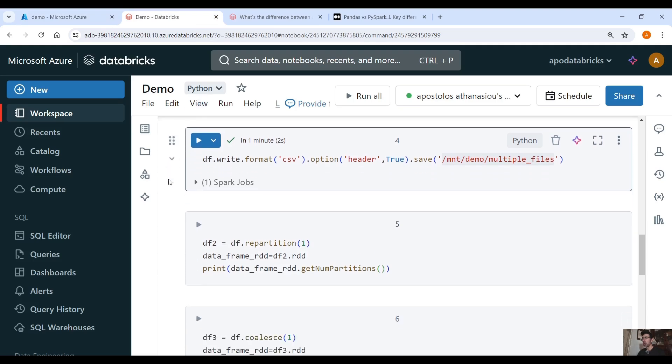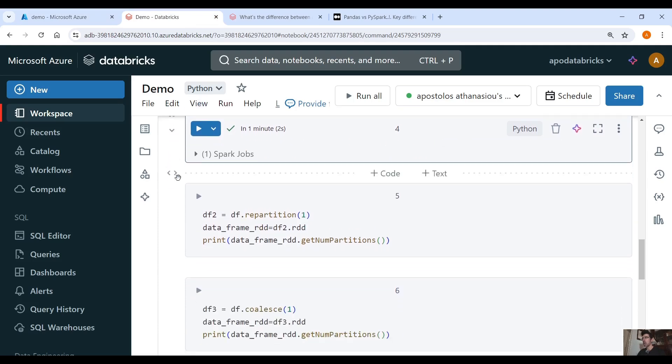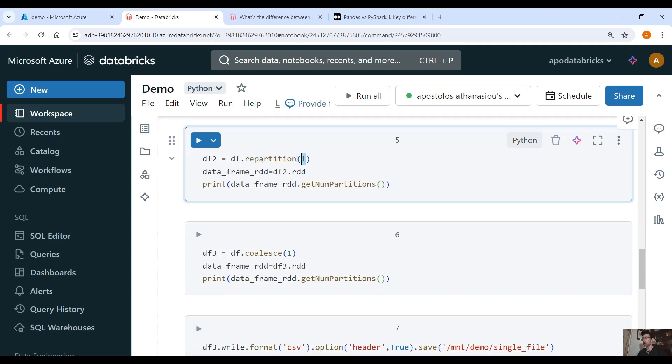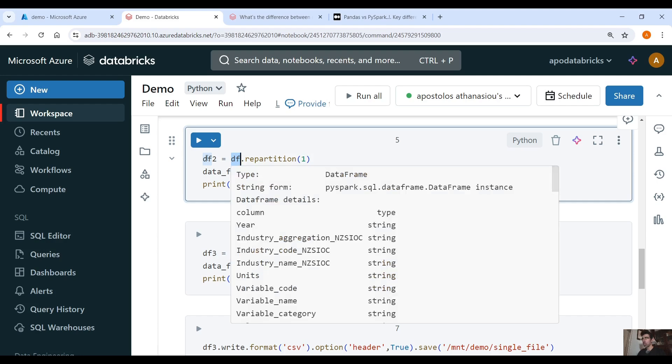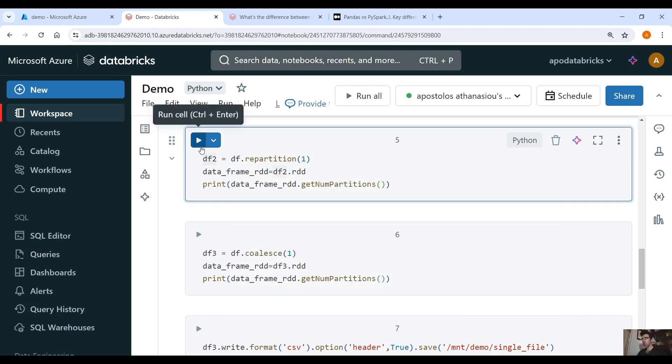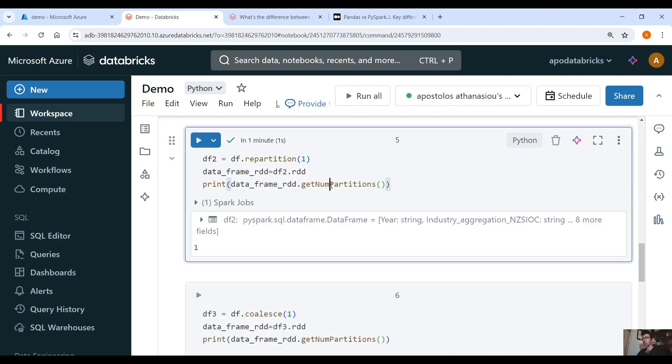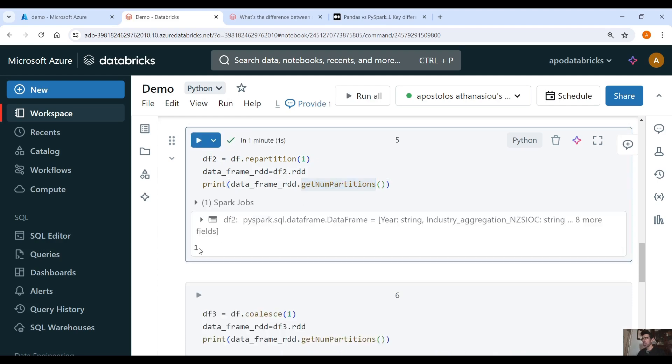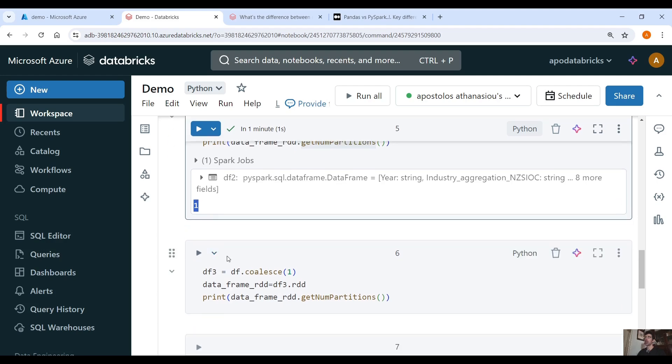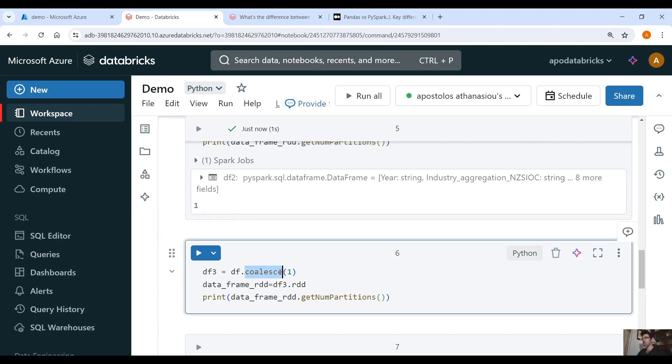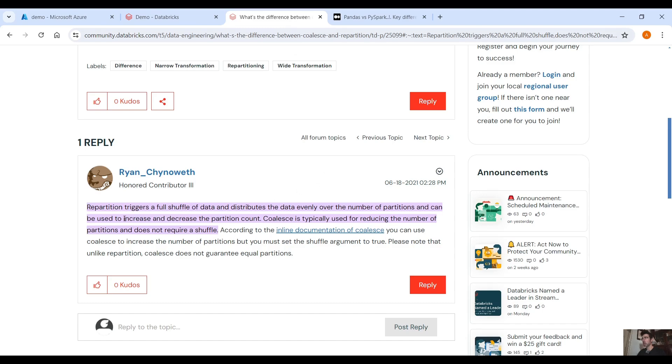Now one way is to use repartition and convert our DataFrame into one partition from two. If we do that we will get the number of partitions which equals one, but it is suggested when we reduce the number of partitions to use coalesce as you can see here instead of repartition. Now what's the difference?